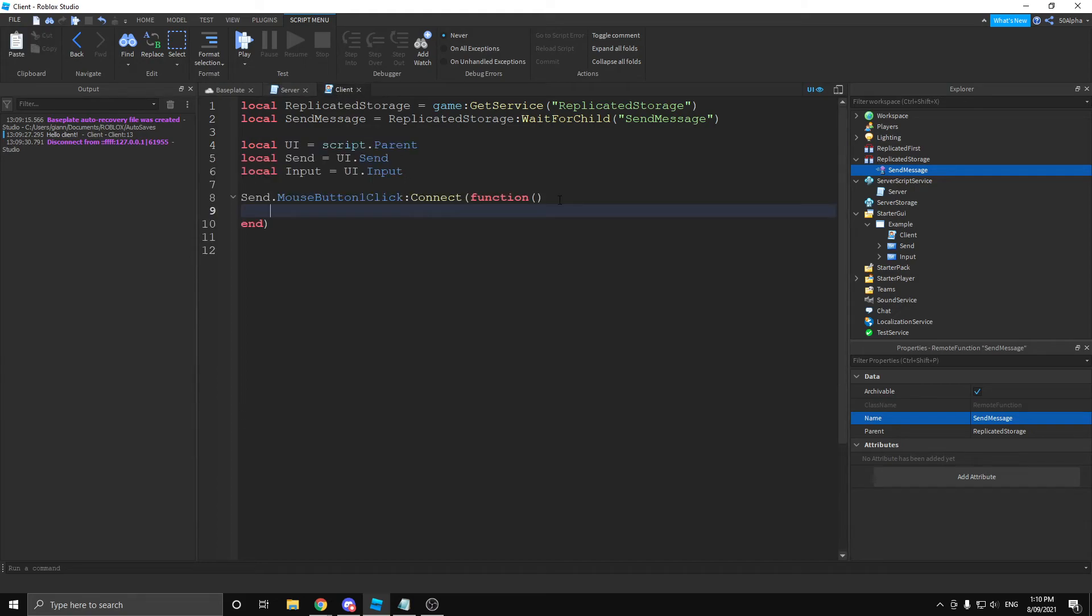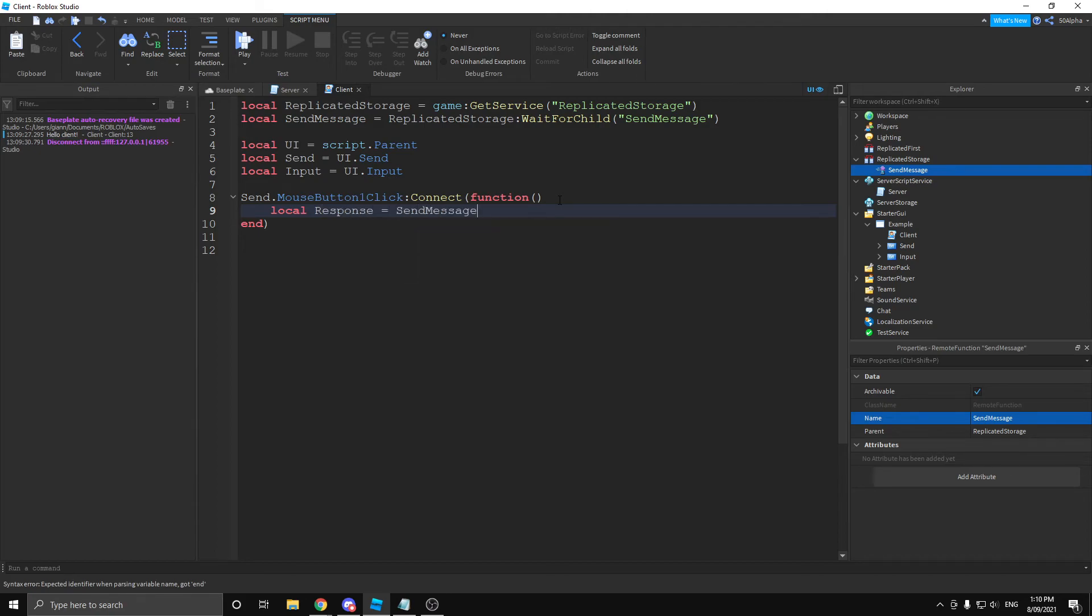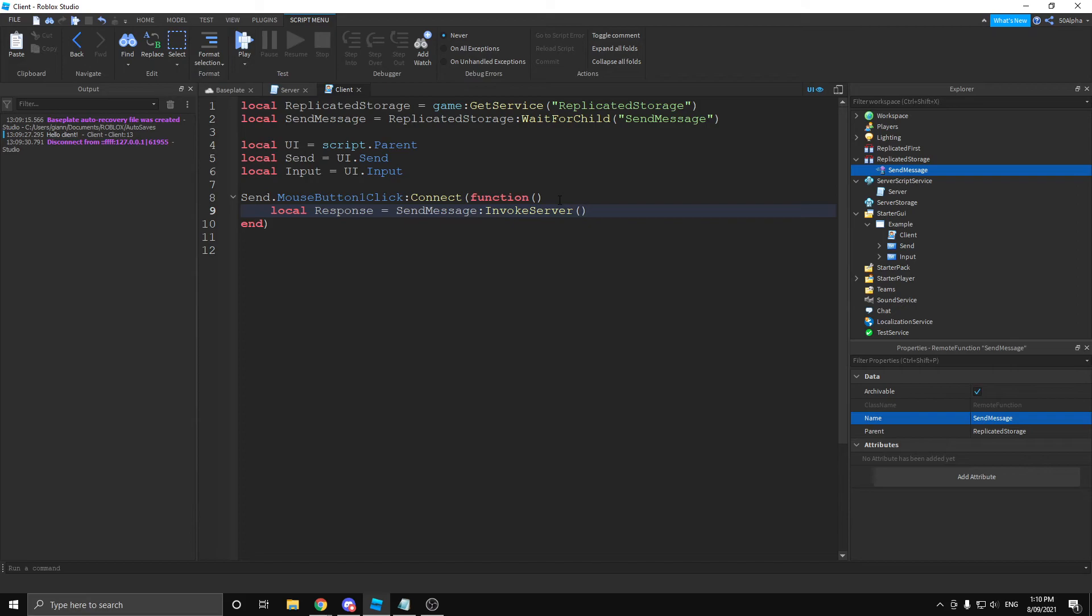Let's make a variable called local response. And then we're going to, actually not going to fire, we're going to invoke server. What it's going to do is pretty much the same thing as firing the server, like a remote event. But we're actually going to get a response back in the same line. So, let's say we want to send our input again, input.text. Then our server will process this.